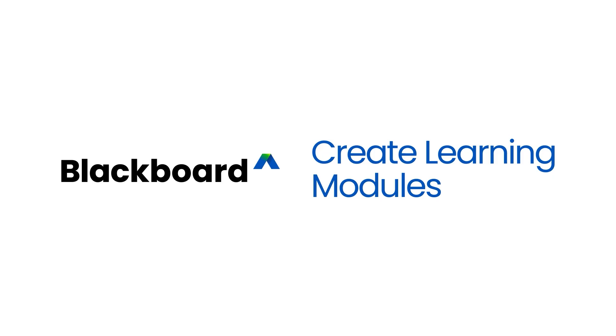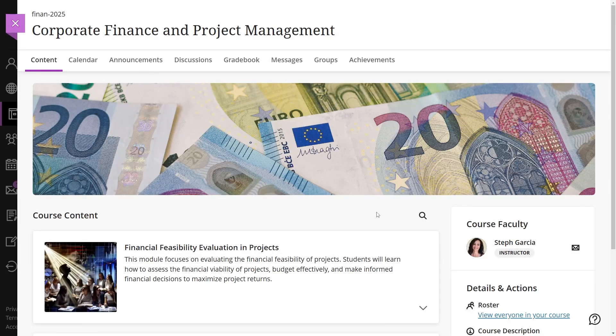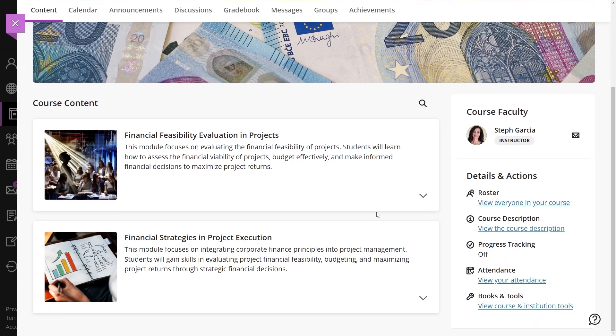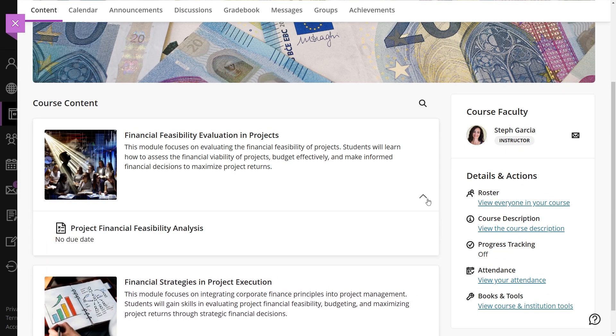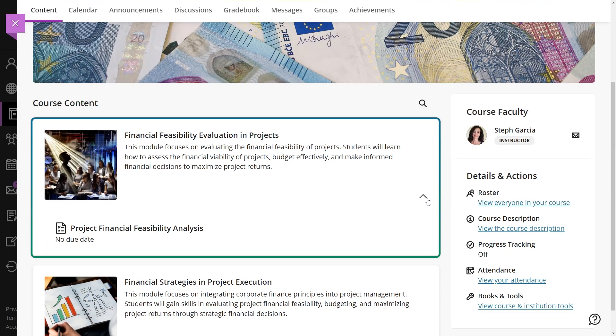Learning modules are organized sets of course content that help students navigate materials smoothly, without extra clicks. Modules support key themes or concepts, presenting content in a logical order. They can also allow students to explore content freely, without a set sequence.